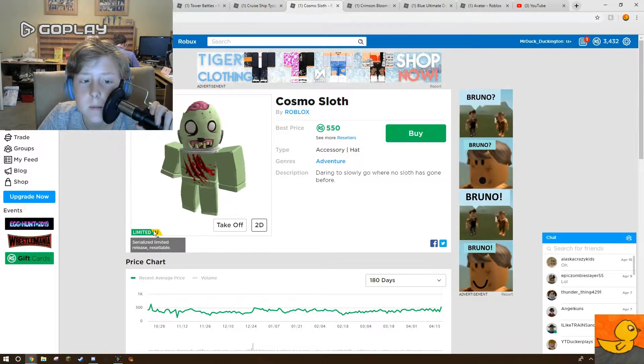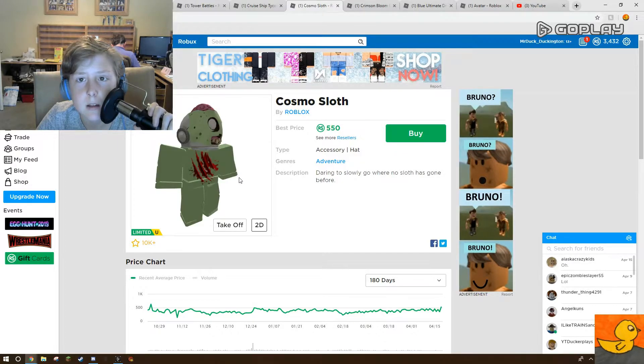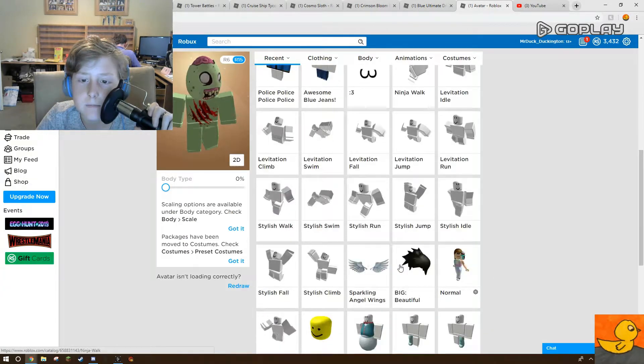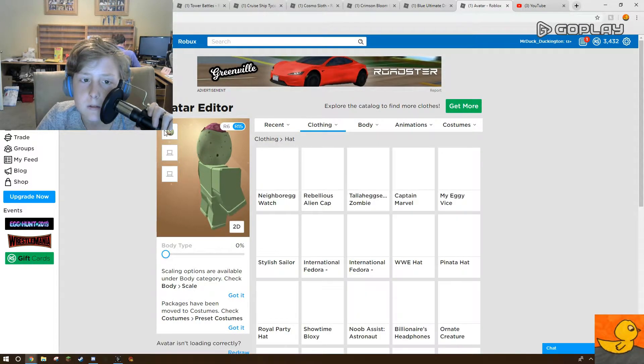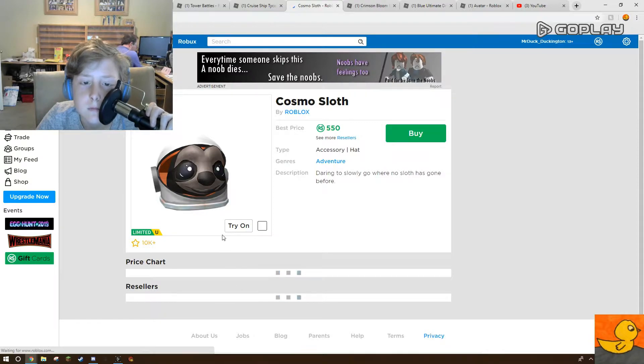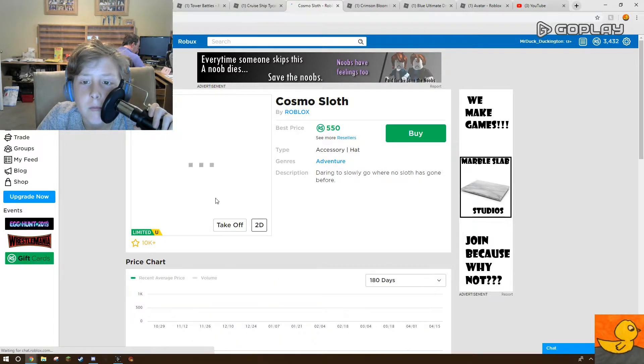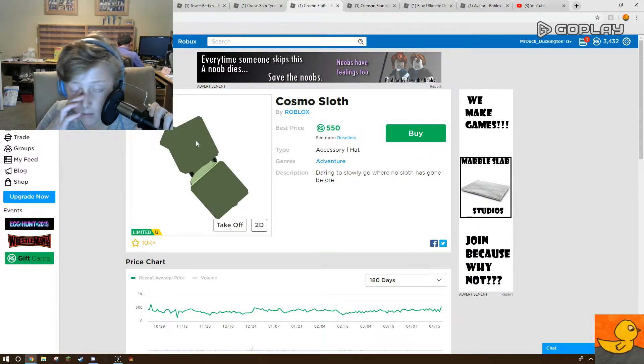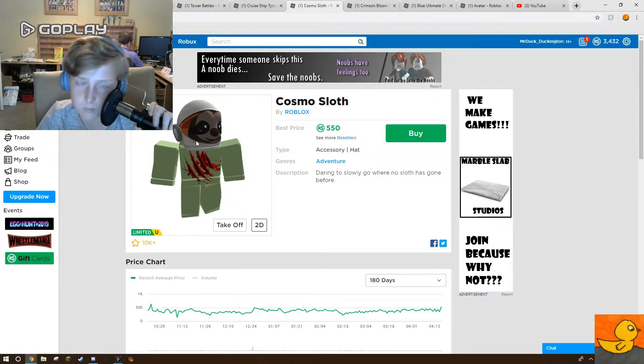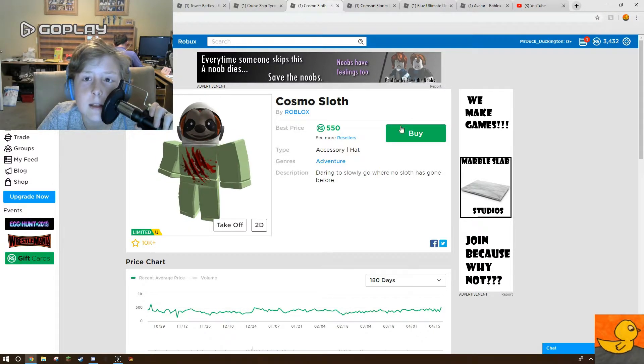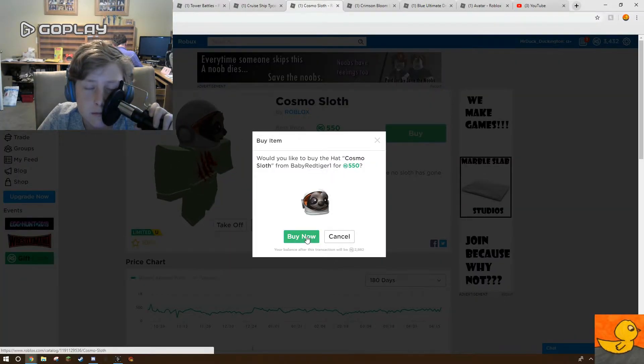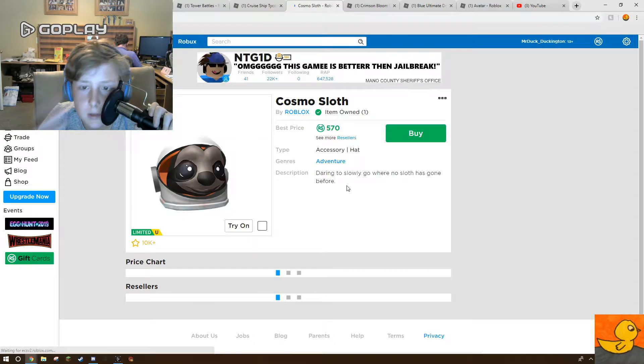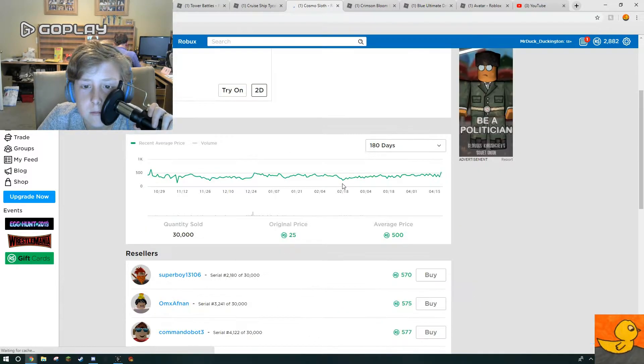So yeah, this is a little video. You can't see on my head because I have those hats. Let's refresh. Try on. Try on. See, that's pretty cool. Let's buy it. Alright, I bought it. Nice. Cool. I bought it. Great.